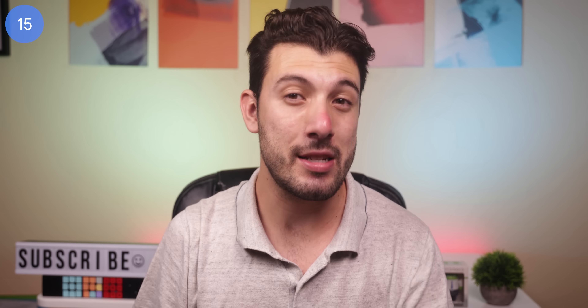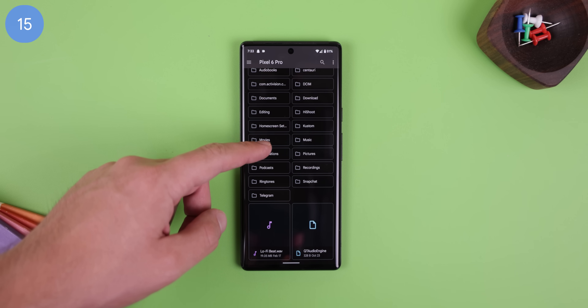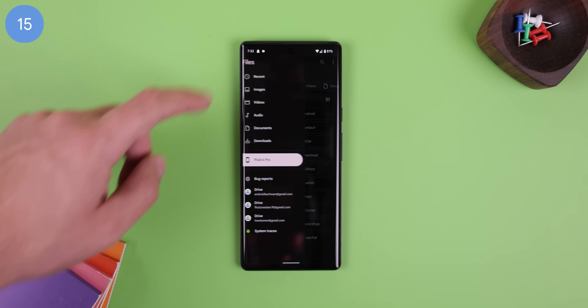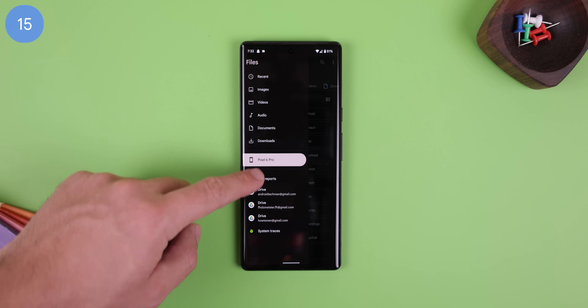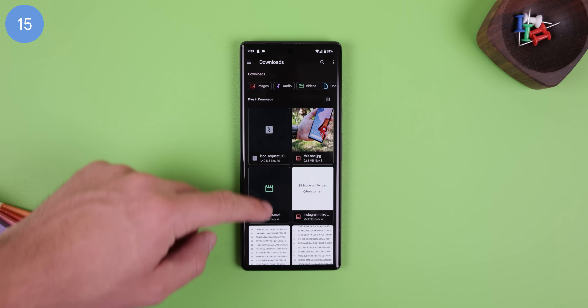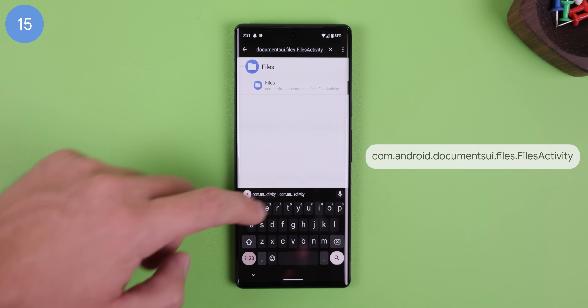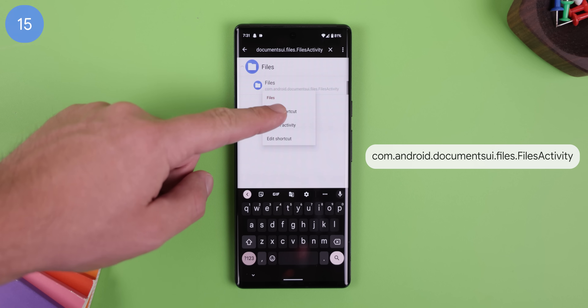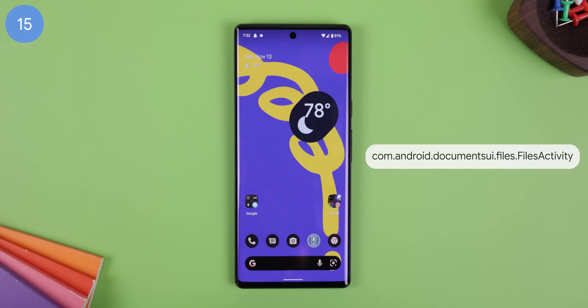Another awesome thing with Activity Launcher is that you can also bring back the old file manager, which got replaced in Android 11 with the Files by Google app. You just need to search up the app address shown on screen to put it on your home screen.